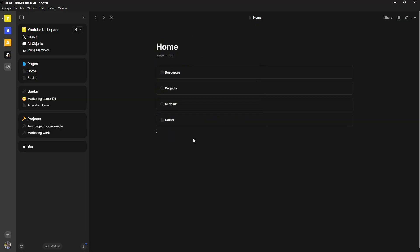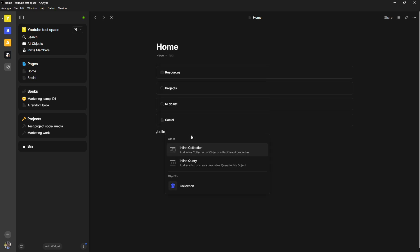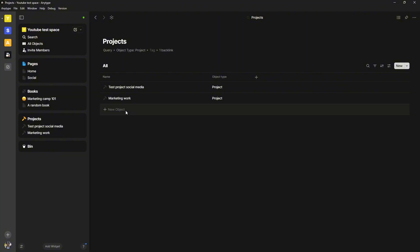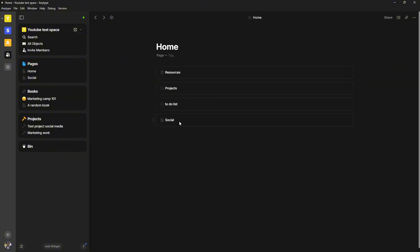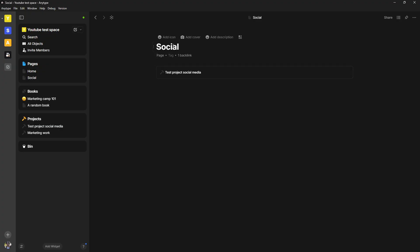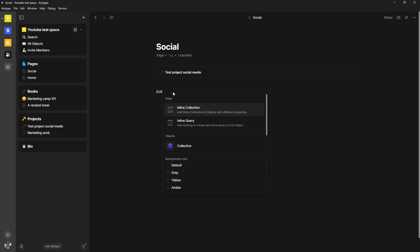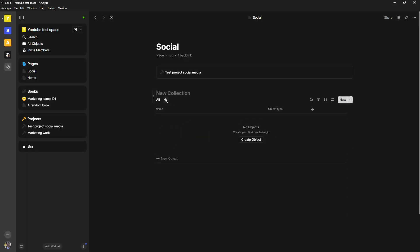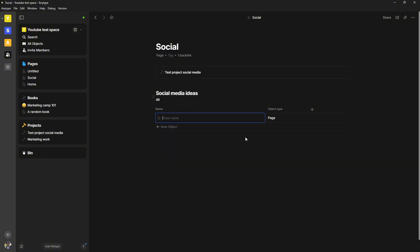If I just do backslash and I do collection, I can create an inline collection. Let's say inside of my social, you have this test social media project. Let's say I had my social media ideas here as well. I wanted an inline collection and I can create a new one. This will be social media ideas. I could then add different object types in here.